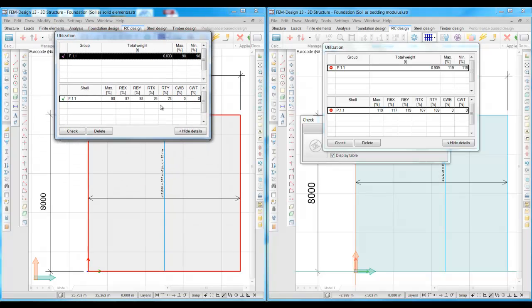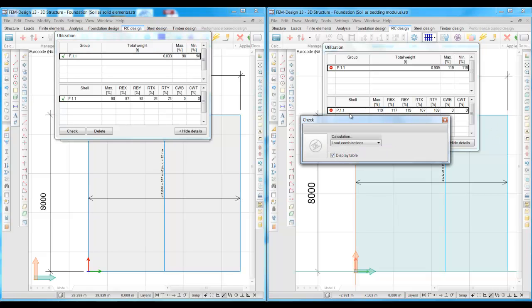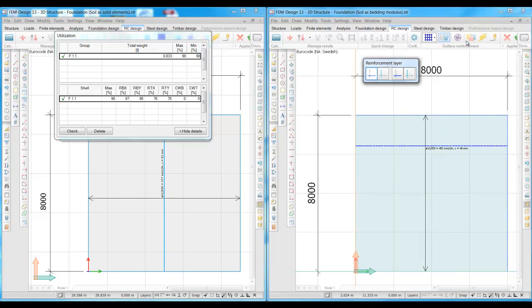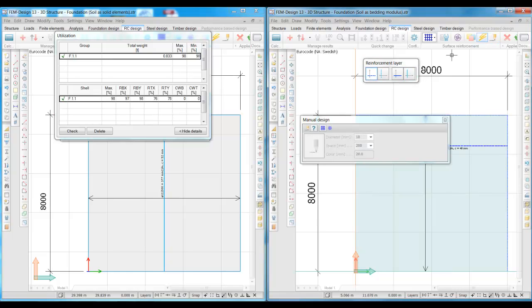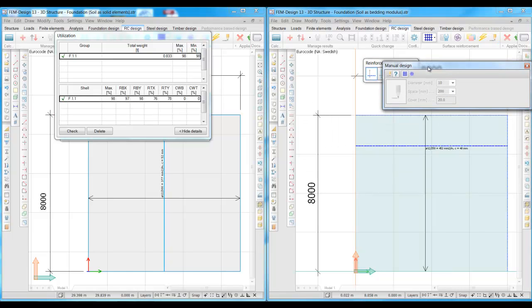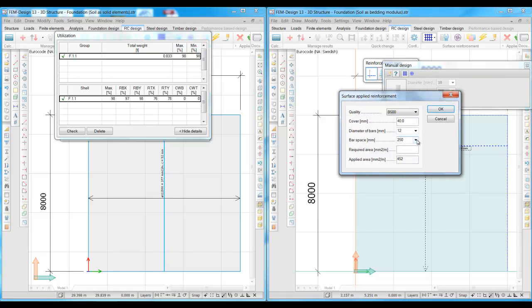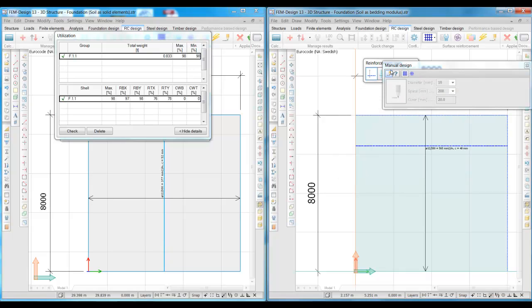On the other side, the structural capacity of the foundation in the model with bedding modulus is not enough, and has more than 20% lower bearing capacity than the foundation in the model with solid elements. So we put more reinforcement by decreasing the distance between the reinforcement bars in order to increase the bearing capacity. We try 12 mm bars with 200 mm spacing.